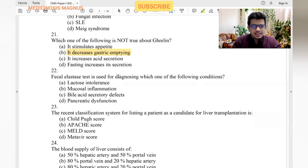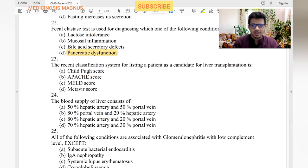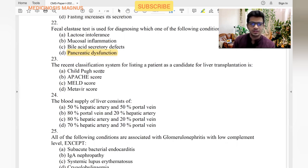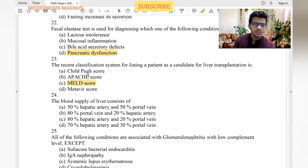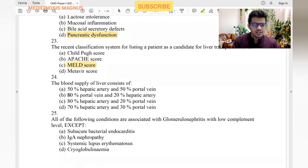Fecal elastase test diagnoses pancreatic dysfunction. For liver transplantation, the recent classification system for listing a patient as a candidate is the MELD score — Model for End-Stage Liver Disease. Child-Pugh is not recent. Apache score is for grading pancreatitis. The blood supply of the liver is 80% portal vein and 20% hepatic artery.